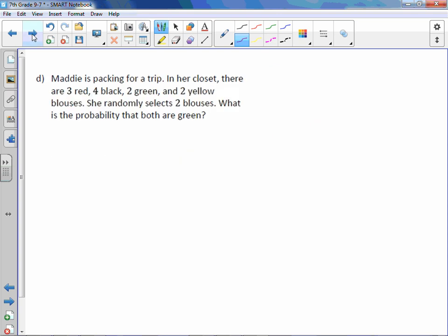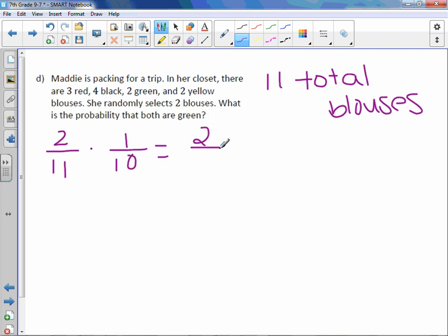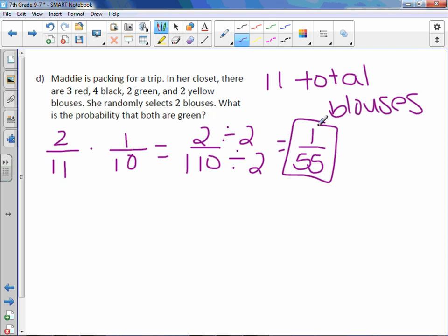Maddie is packing for a trip. In her closet there are three red, four black, two green, and two yellow blouses — 11 total. She randomly selects two blouses. What is the probability that both are green? The probability of selecting a green blouse is two out of 11. She packs that one, leaving 10 to choose from, with only one green blouse remaining. The probability of a second green blouse is one out of 10. Multiplying together gives two out of 110. Simplifying by dividing by two gives a probability of one out of 55.